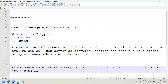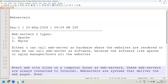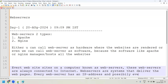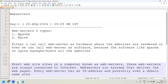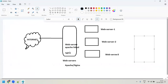Web servers are always connected to the internet. Web servers are computers or systems that serve web pages. Every web server has an IP address and possibly even a domain name. Whenever a user wants to access any website, he will first interact with the web server.